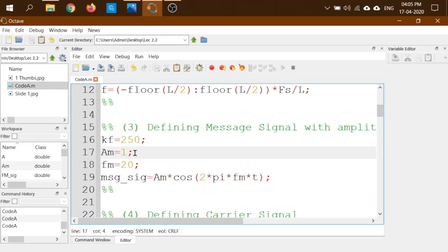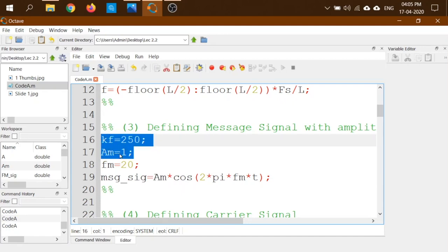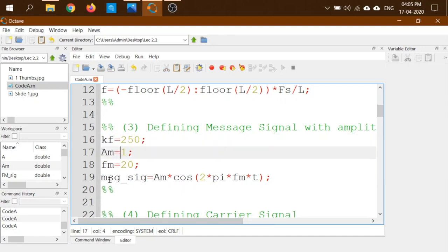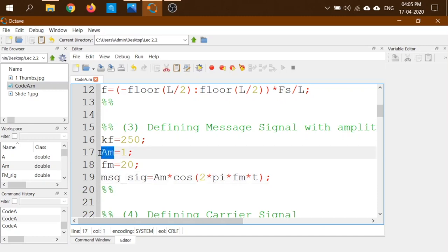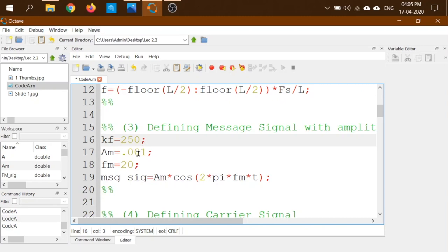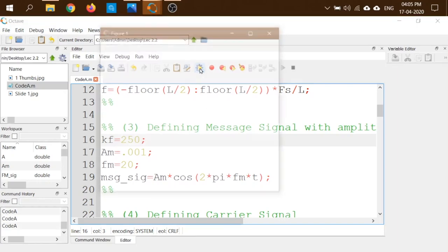First, let's take the value of kf·mt, where mt is the maximum value of the message signal. The message signal is a cosine, so its maximum value is Am. I've taken Am = 0.001 and kf = 250, so kf·mt = 0.25, which is fairly less than 1. Let us run the code and see the results.